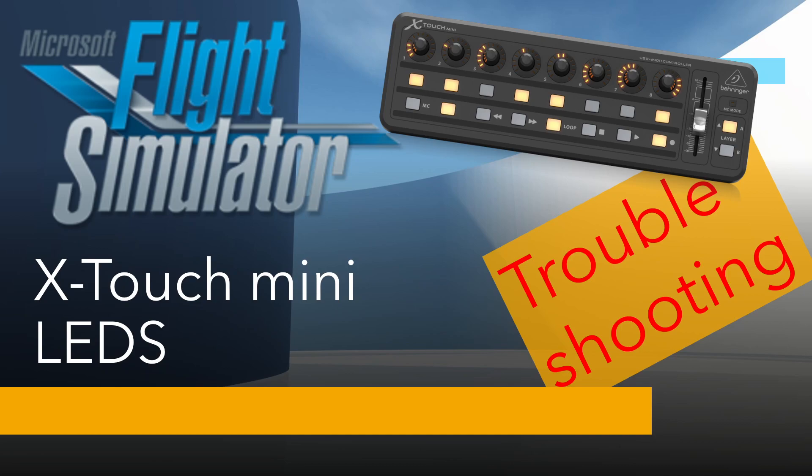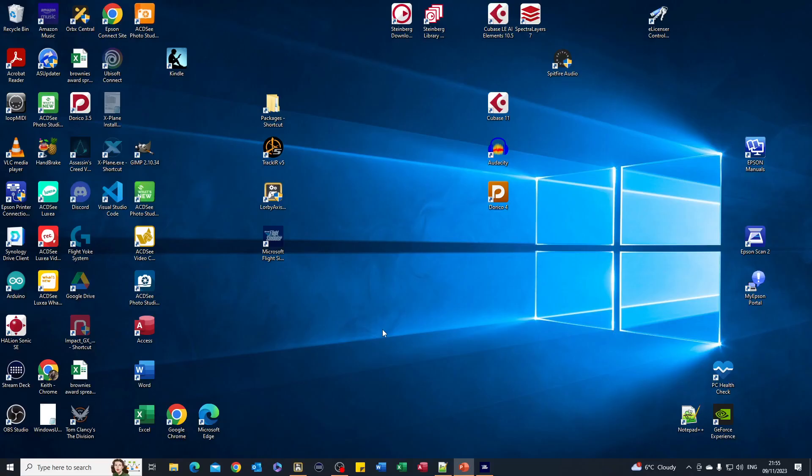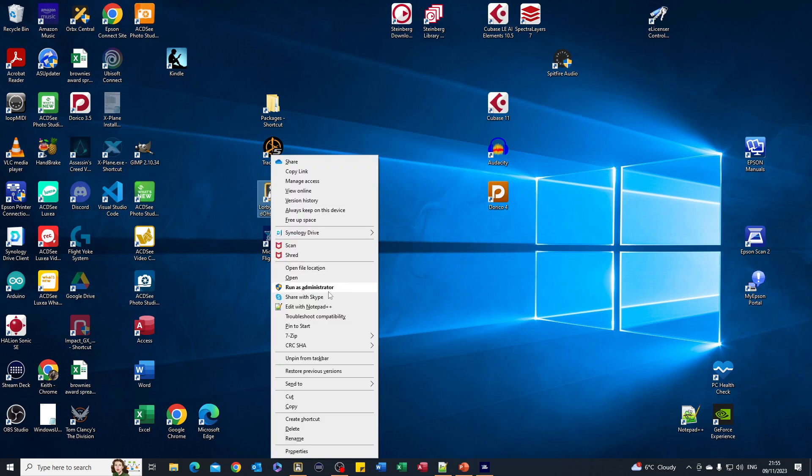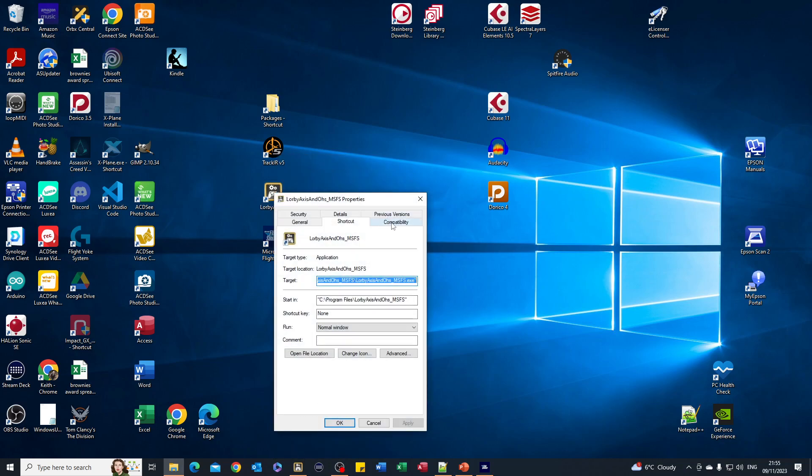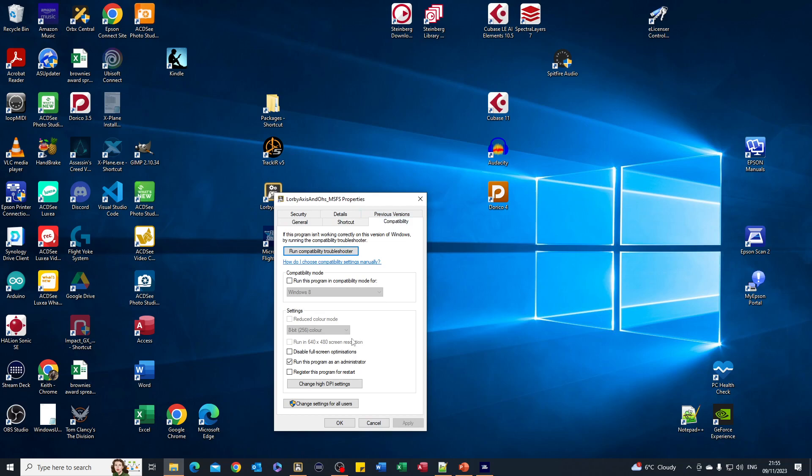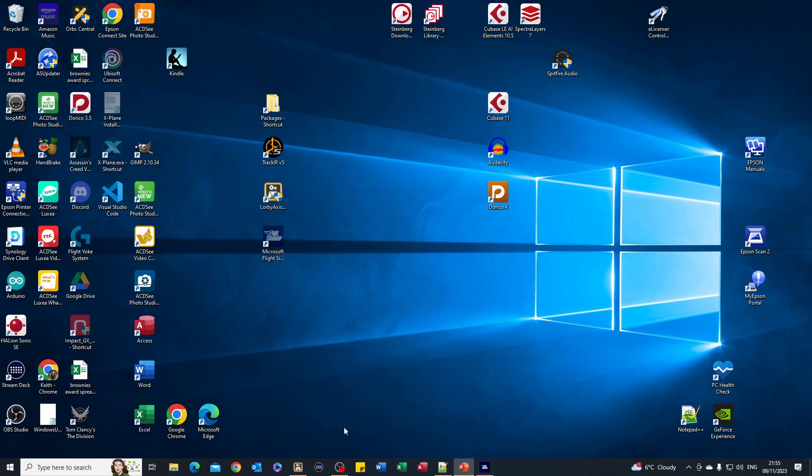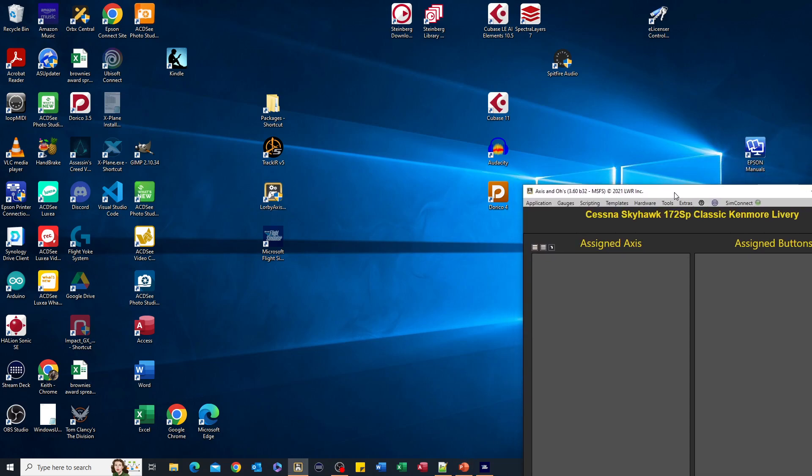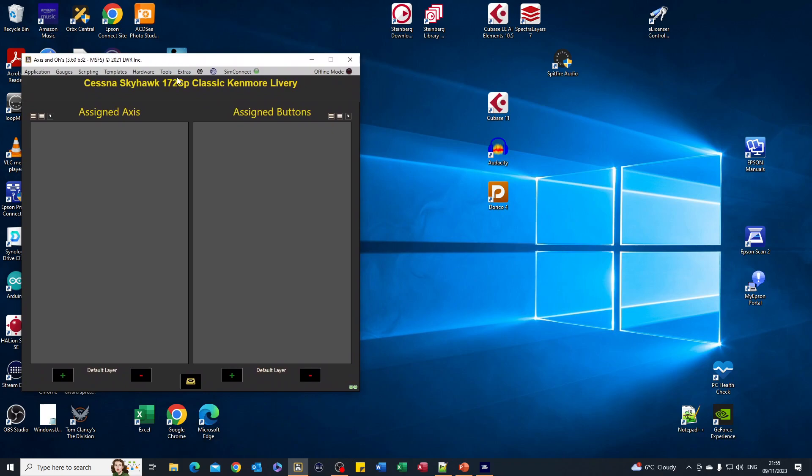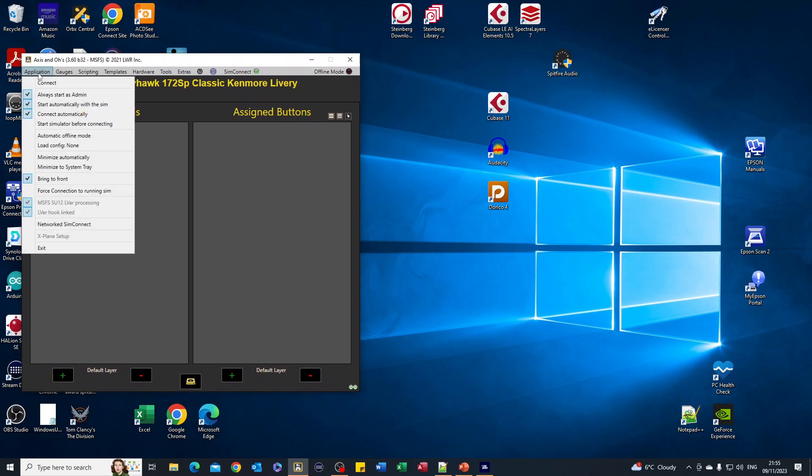The first thing is we need to make sure that Axis and Os runs in administrator mode, so it's got to have some elevated privileges. You can do that by right clicking and choosing run as administrator, but you have to remember to do that every time. What I've done is gone to properties, and in the compatibility tab, run this program as administrator - tick that box and click OK. From then on it'll always run in administrator mode. But equally, within Axis and Os itself, in the application menu you can tell it here to always start as administrator. I've got both switched on to make sure - it's a belt and braces approach.